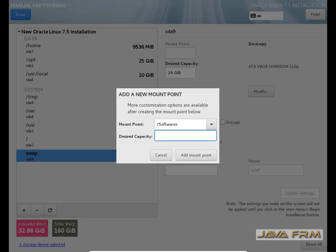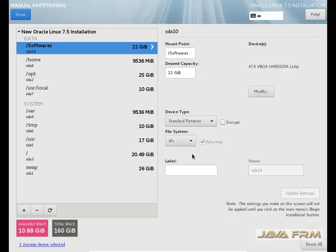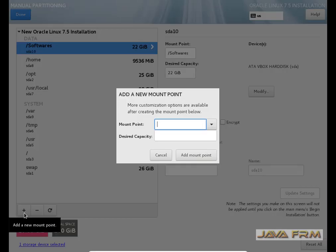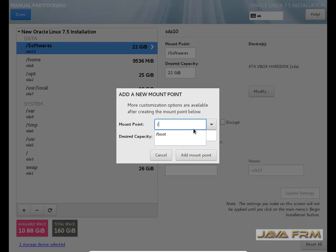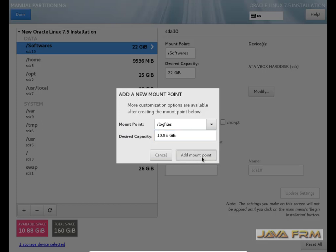Now I am creating the mount point which I am manually configuring. I am naming this mount point as slash software. This mount point will be the storage area for my own use. I am creating one more mount point: slash logfiles. This mount point will be used to store the log files of my third-party or own applications.